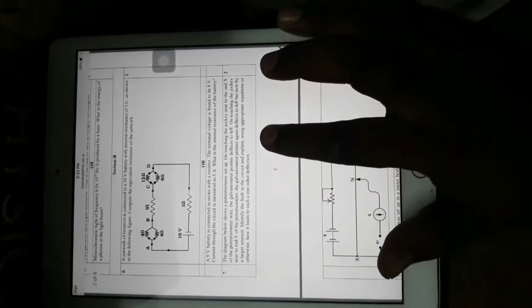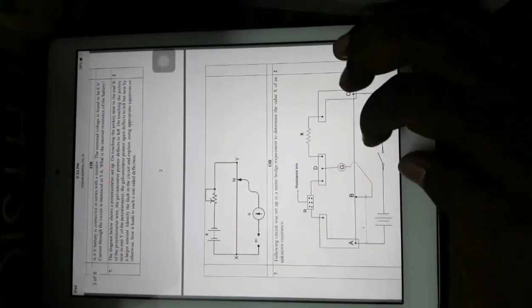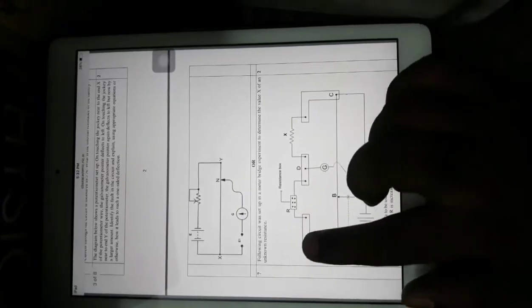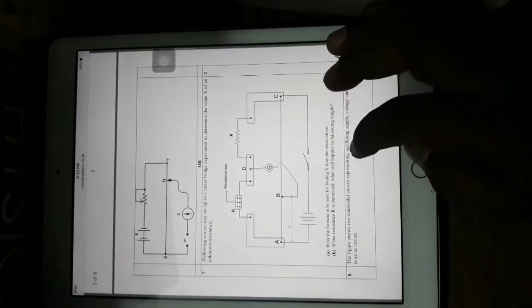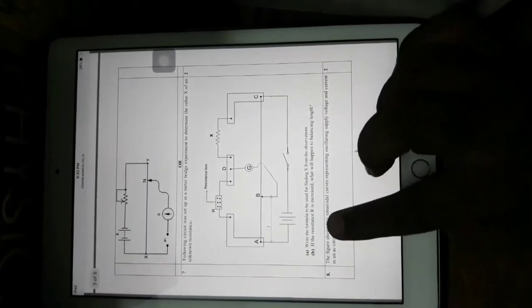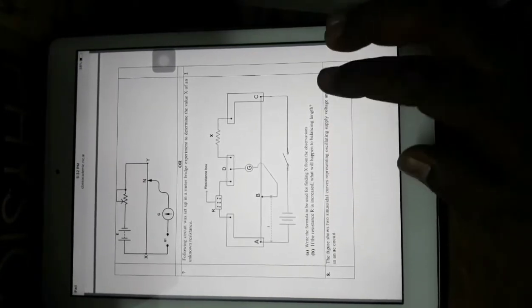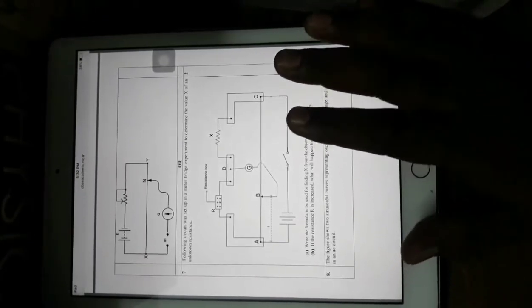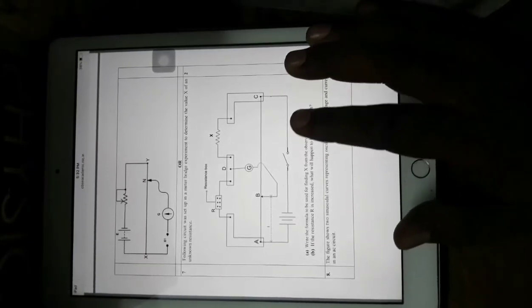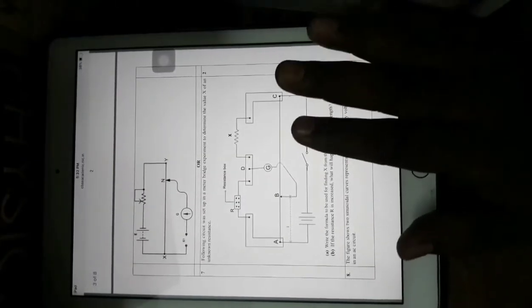The next question involves a potentiometer — identify the fault in the circuit and explain using the appropriate equation. Then there is a meter bridge circuit question: find the value of X, write the formula used, and if resistance R is increased, what will happen to the balancing length? This is not a direct question but a concept-based one on meter bridge, meaning just memorizing the formula will not help — you must have a proper understanding.